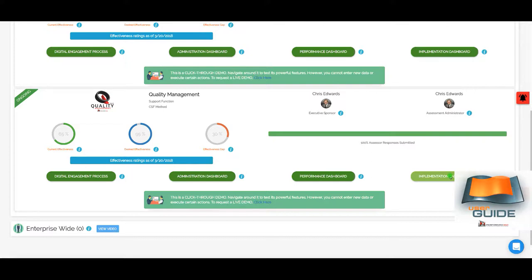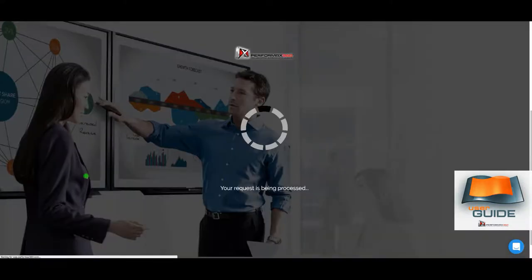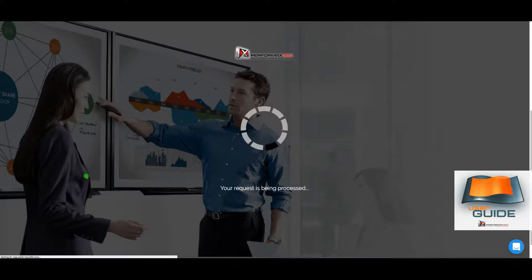Finally, the implementation dashboard gives access to the ideas for action — also called IFAs or action plans — those that are approved and under implementation, showing their status and helping you monitor progress. Let's start with the digital engagement process. This is a three-step process: step one is Discovery, step two is Analysis, and step three is Action. In the Discovery step, it's all about data and knowledge discovery — engaging stakeholders and customizing a questionnaire relevant to your quality management function.